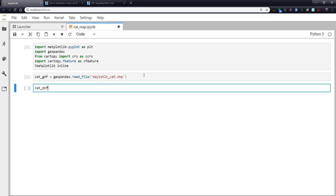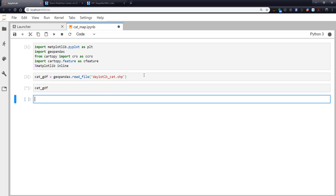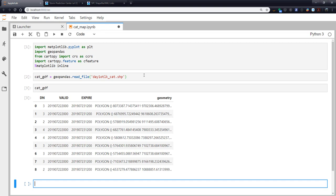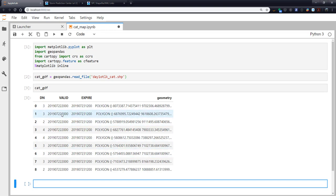If we look at what this is, it looks pretty much just like a pandas data frame. This is a category number from SPC. We'll talk more about that later. Valid and expire times. And then these are the actual polygons that represent those boxes or shapes we saw on the map.